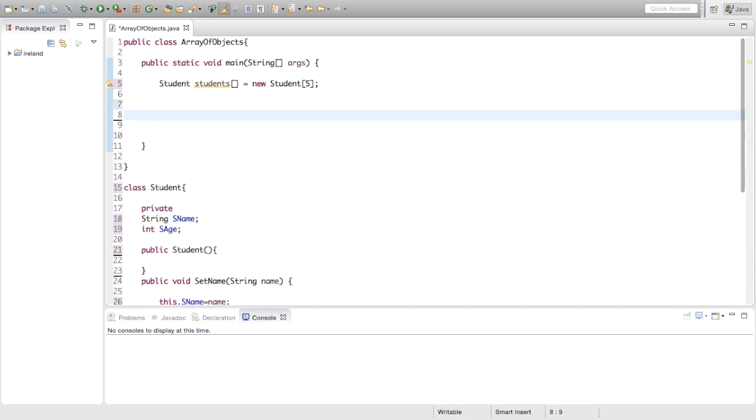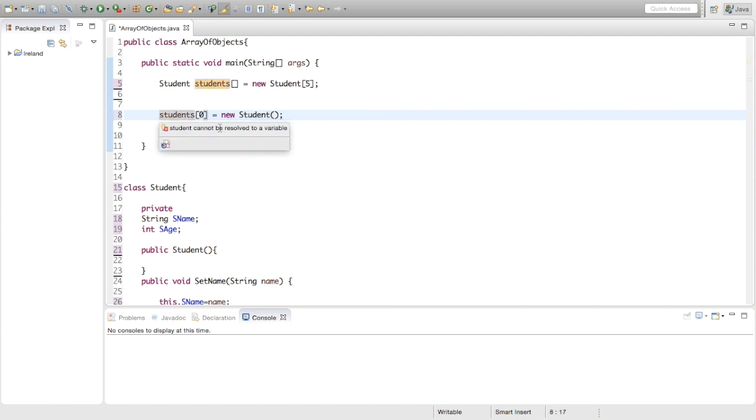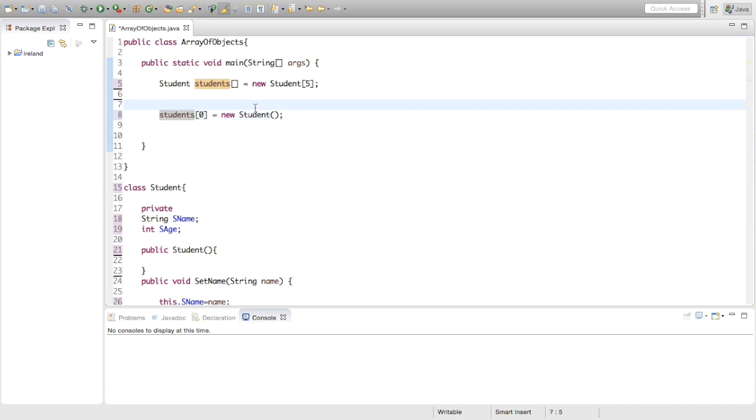How do we do that? We would normally do something like this. We'd say students, the index zero, equals new Student. That would create an object in index zero. But we're not going to go through all five of them like this. Instead we'll just make a for loop.